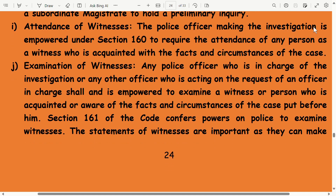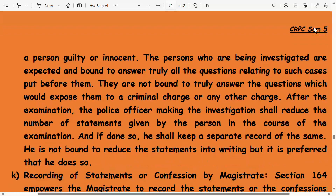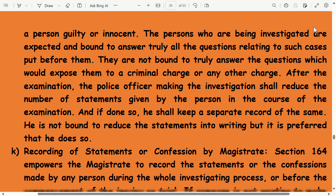The statements of witnesses are important as they can make a person guilty or innocent. Persons being investigated are expected and bound to answer truly all questions relating to the case put before them, but they are not bound to answer questions which would expose them to a criminal charge. After examination, the police officer shall reduce the statements given by the person to writing and keep a separate record of the same. He is not bound to reduce the statement into writing, but it is preferred that he does so.